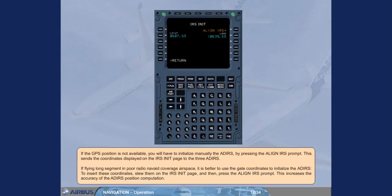If the GPS position is not available, you will have to initialize manually the ADIRS, by pressing the align IRS prompt. This sends the coordinates displayed on the IRS init page to the three ADIRS.